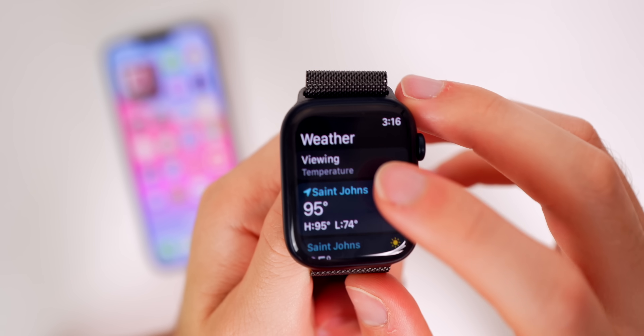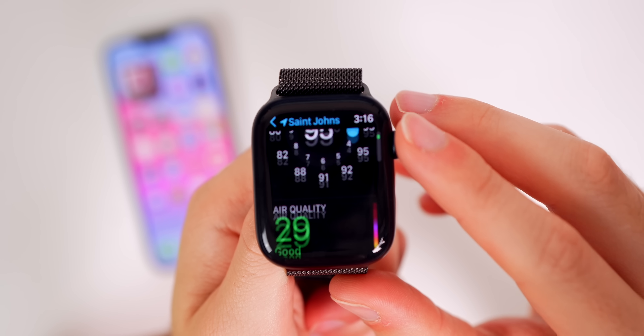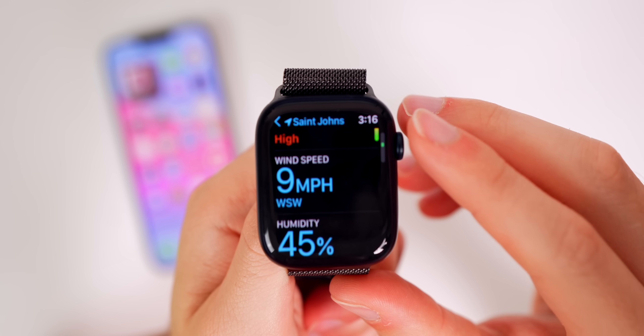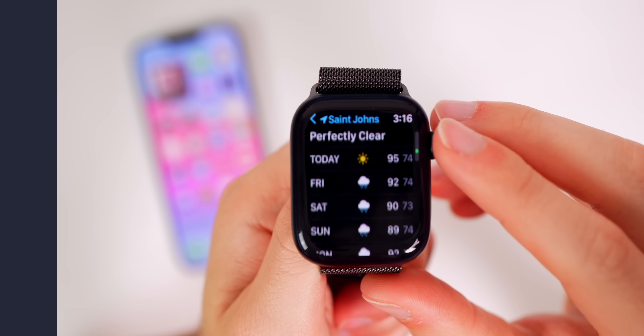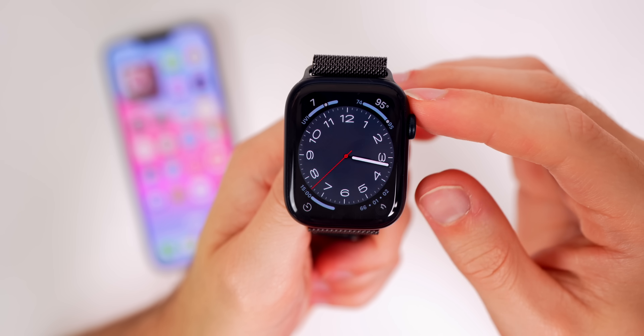In the Weather app, the font is bigger and everything is a little bit bigger in there, making it much easier to read at a glance on your wrist.